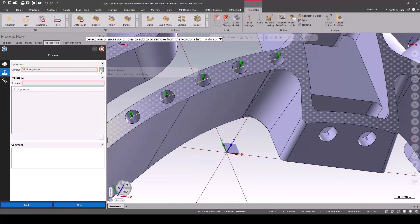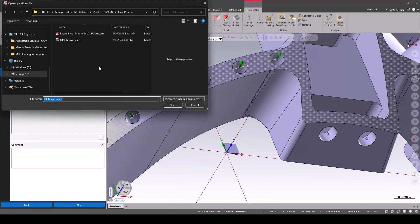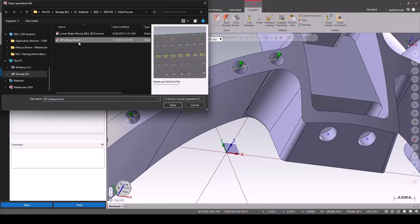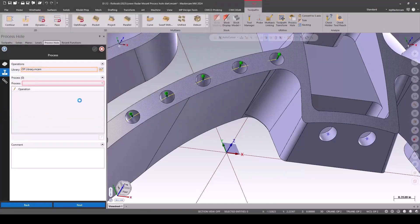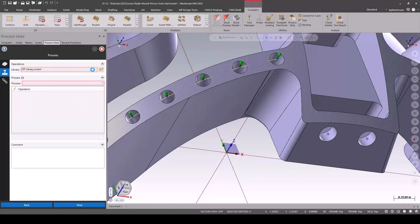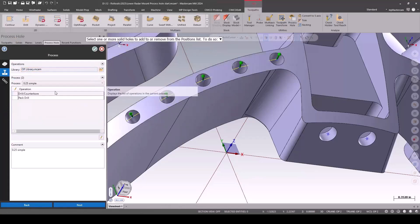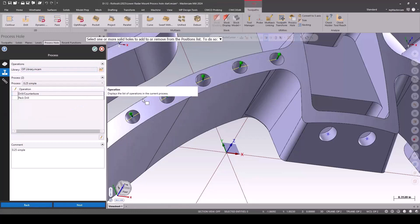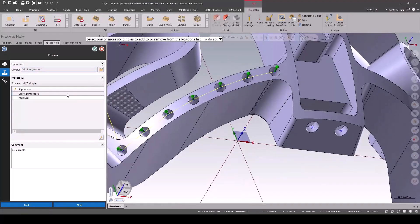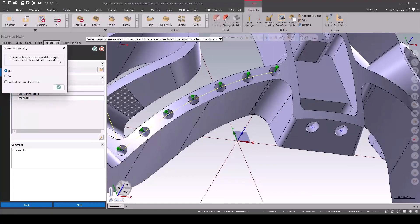For the operation library, just make sure that the operation library you have has that hole in it. It's basically this massive plate with a hole in it where everything's defined. So there's my two operations, just like before, but you can edit those just like any normal toolpath.